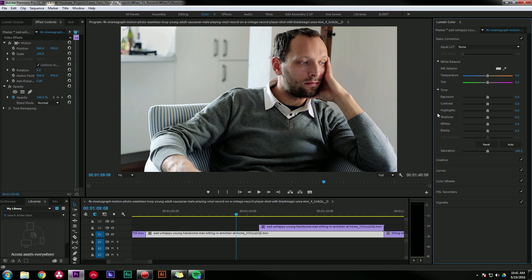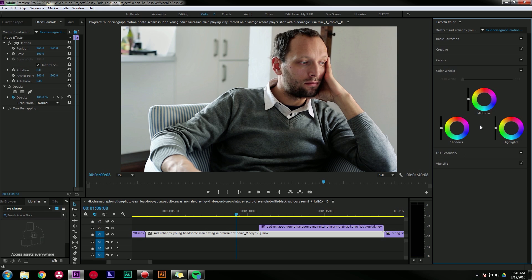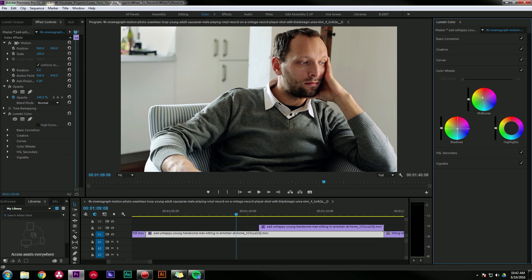Maybe I'm going to do a little bit of the warm cool thing which I know that you guys just hate, but it's an example. I'm going to go to my color wheels, this is the three-way color corrector: highlights, mid-tones, and shadows. I'm going to move my mid-tones warmer, move my shadows cooler. This is a very basic version of the warm and cool look.